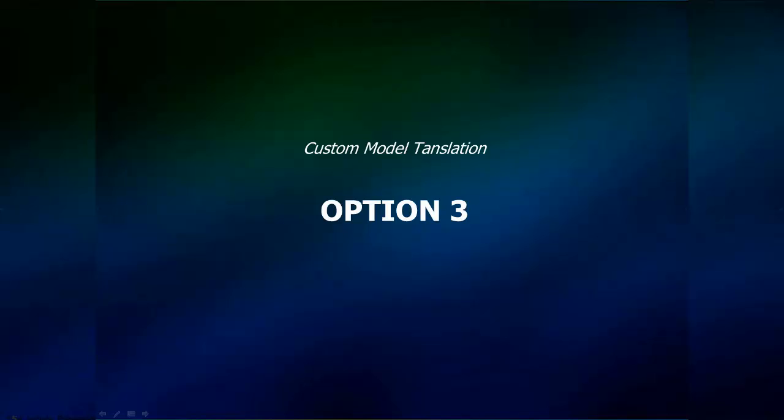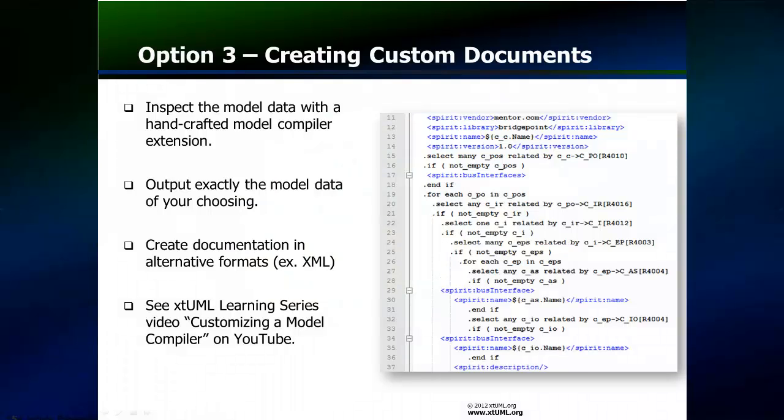A custom model compiler constructed to translate the XTUML model into a custom document format will be the third option to be discussed. This option is the most flexible and leverages the full capabilities of the XTUML approach. In some of the learning series episodes on YouTube, model compilation was used to translate the XTUML model into executable code. To perform this translation, the model compiler queries the model data and then rearranges the data into the desired output format.